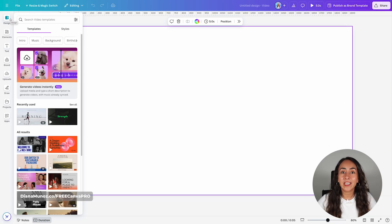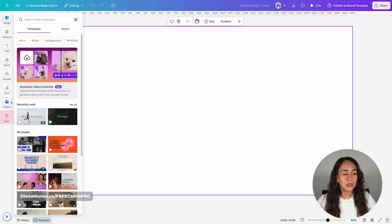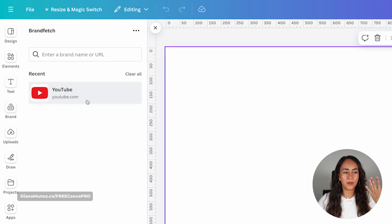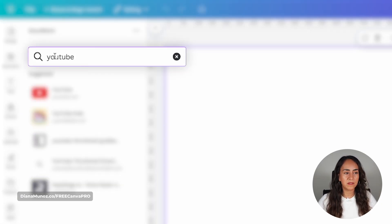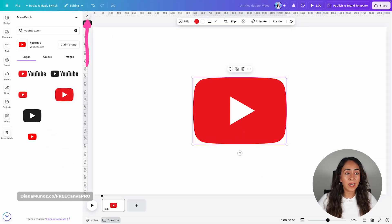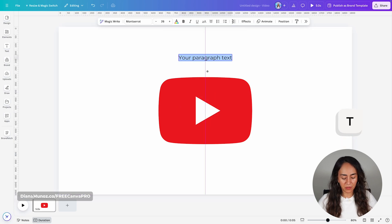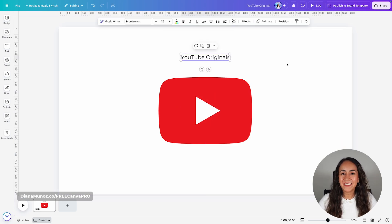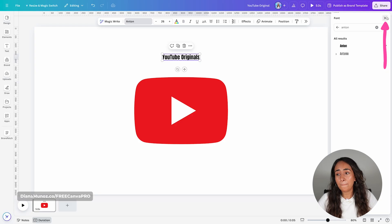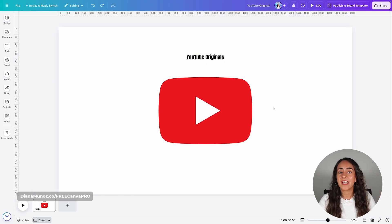Once in the editor, we are going to replicate the logo — you can replicate your own logo. In this case, I'm going to replicate the YouTube Originals logo. To do this, I'm going to use Apps and search for Brandfetch. Because I already searched for YouTube, I have it here — type YouTube and select the option. This gives you access to YouTube's logos, so I'll select one. Now I'm going to add a text box by pressing T on your keyboard and type YouTube Originals. I'll customize the font — I'm using Anton, which works for this tutorial. The next step is to adjust the size of your elements so they look like your logo.